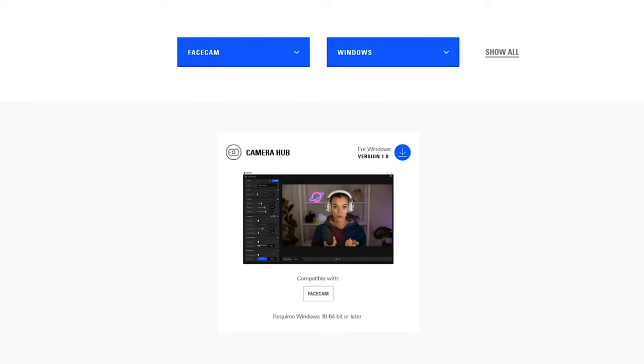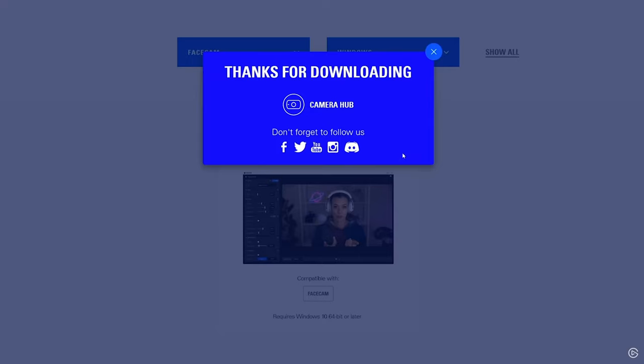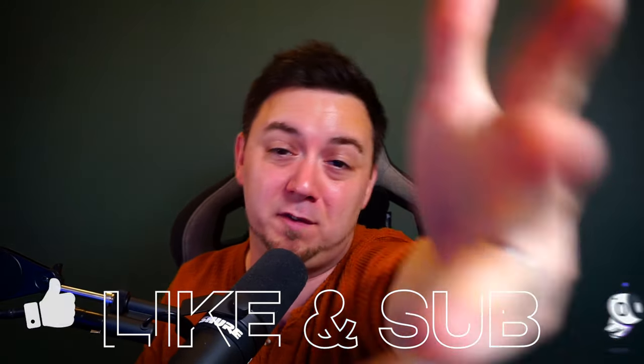Elgato fairly recently released the Camera Hub software, which allows you to do a load of different effects on the camera, even if you're not using an Elgato face cam camera. Elgato have just opened up this software for any camera. I'm here using a Sony A5100, and this all works perfectly. Hopefully you found this useful — hit the like button, feel free to subscribe, and let's go.